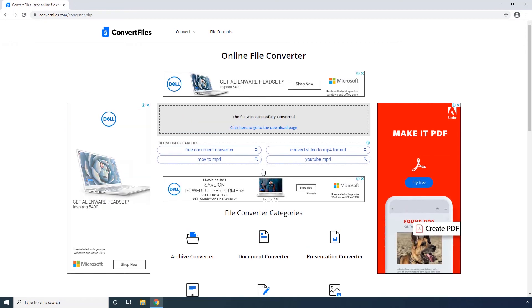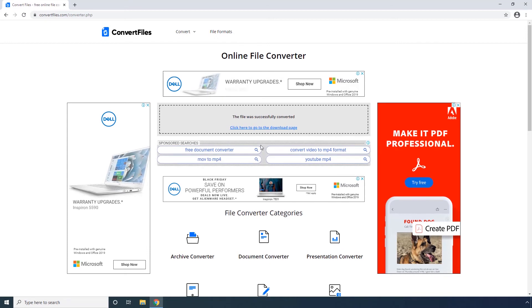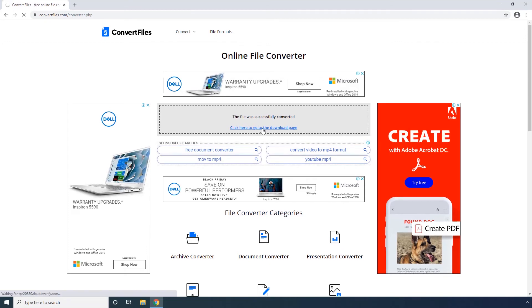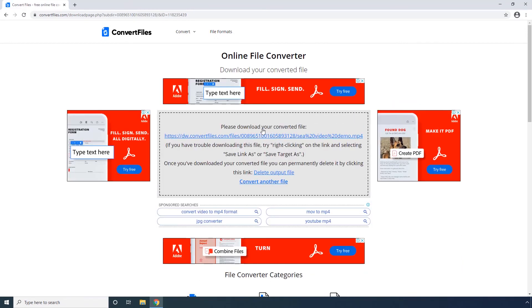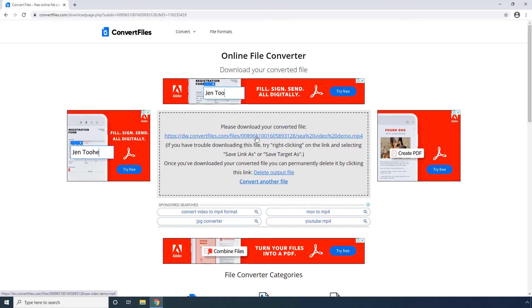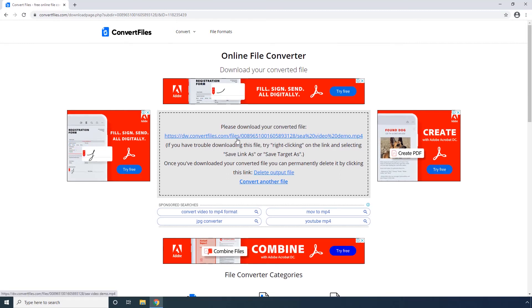Step 5. After the process is complete, click 'Click Here to go to the download page' link. Step 6. Click this unique URL to download the converted file to your computer.